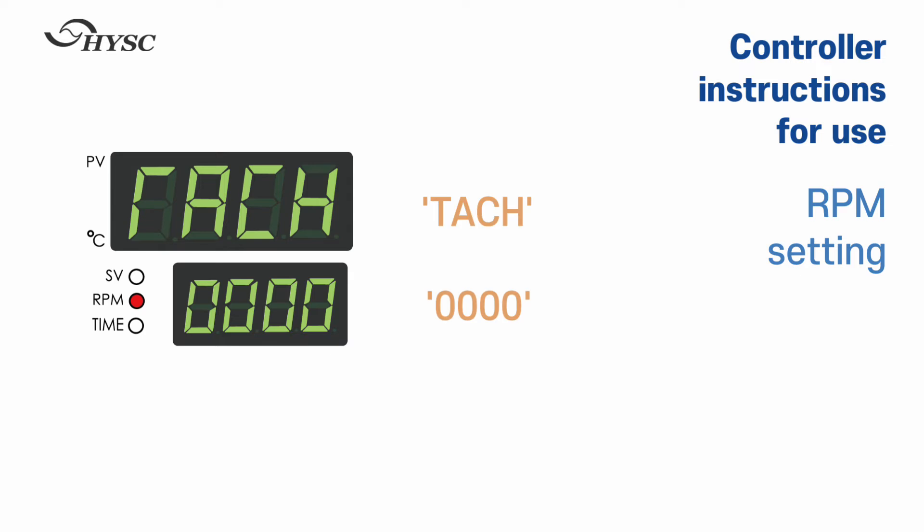Tatch is displayed on the upper screen. Tatch is abbreviation for tachometer.